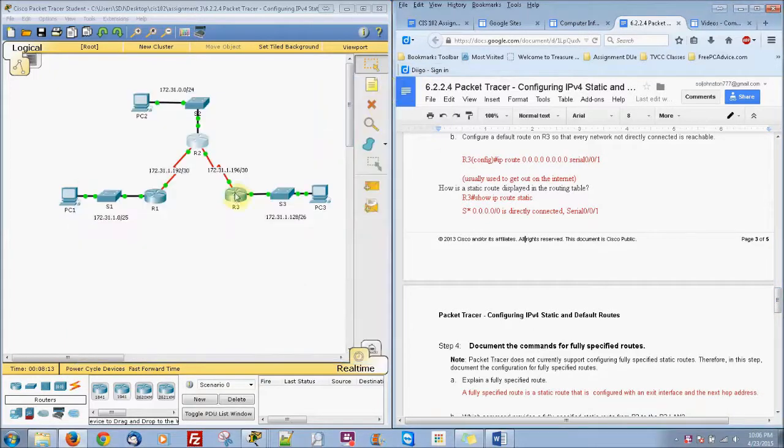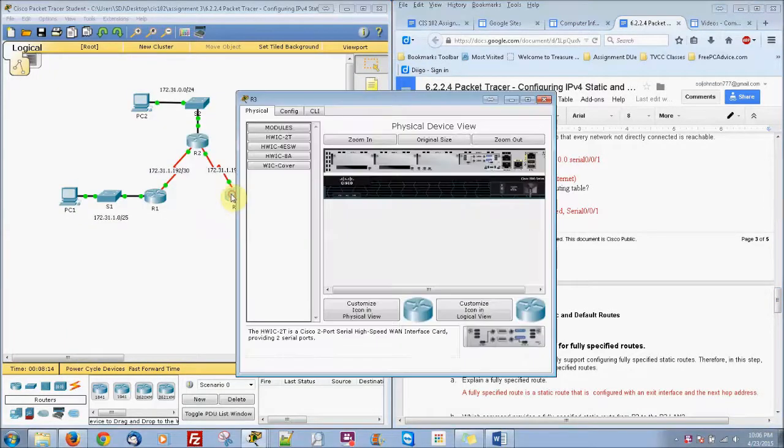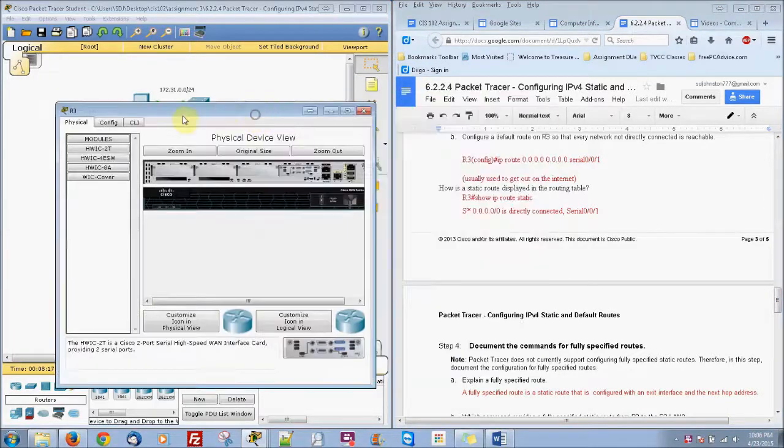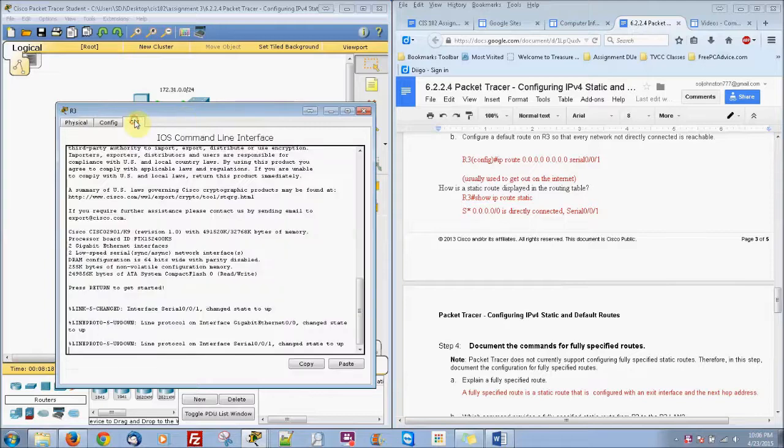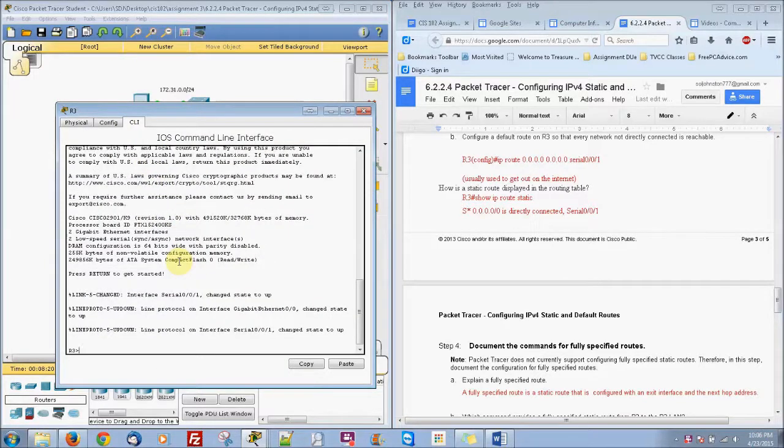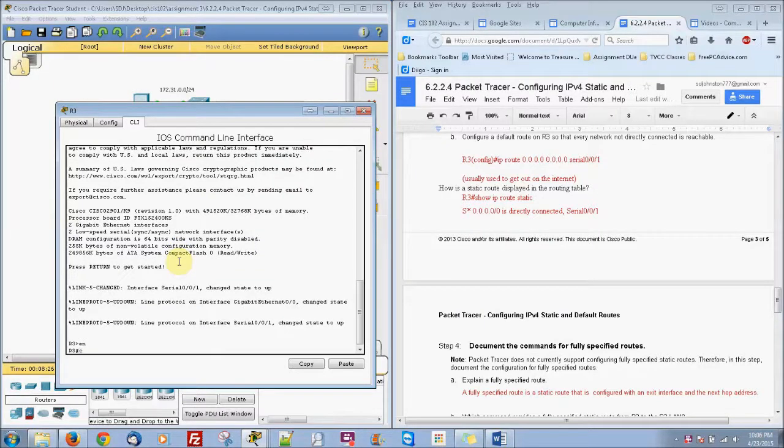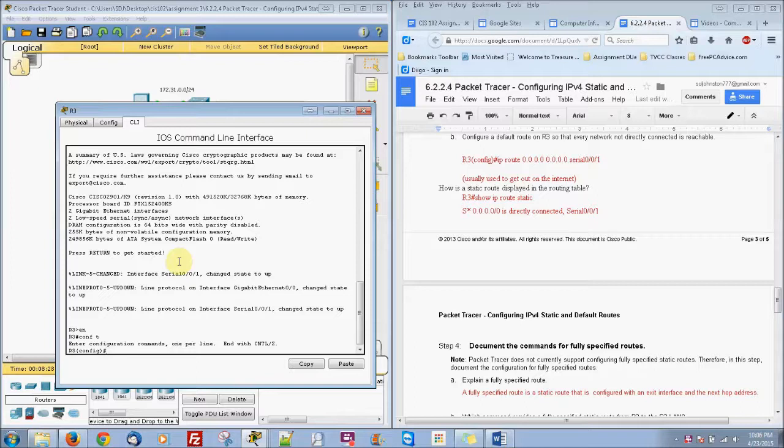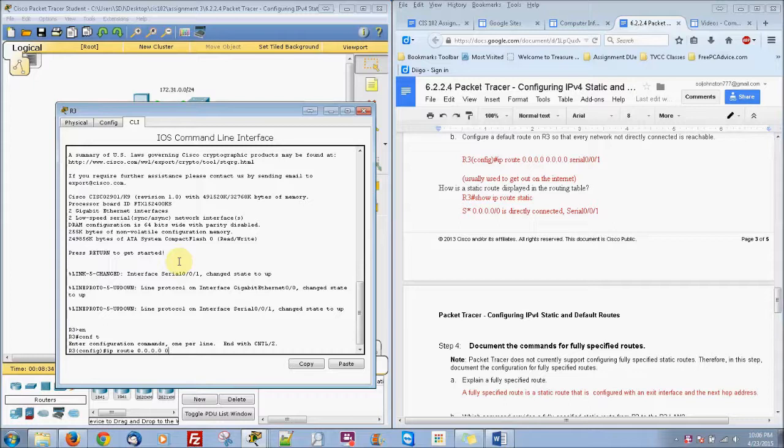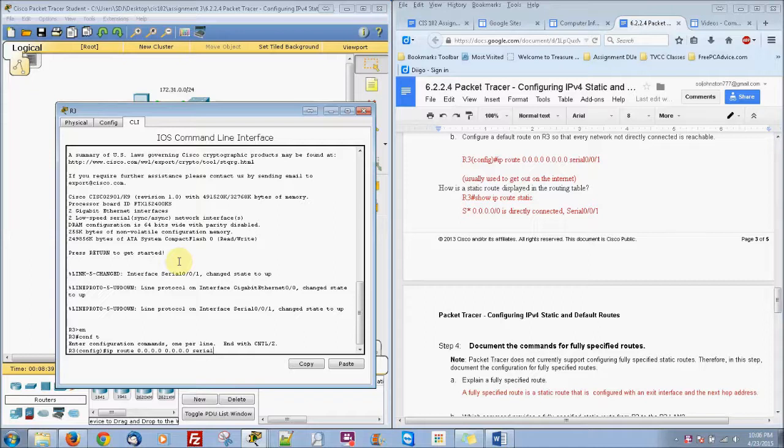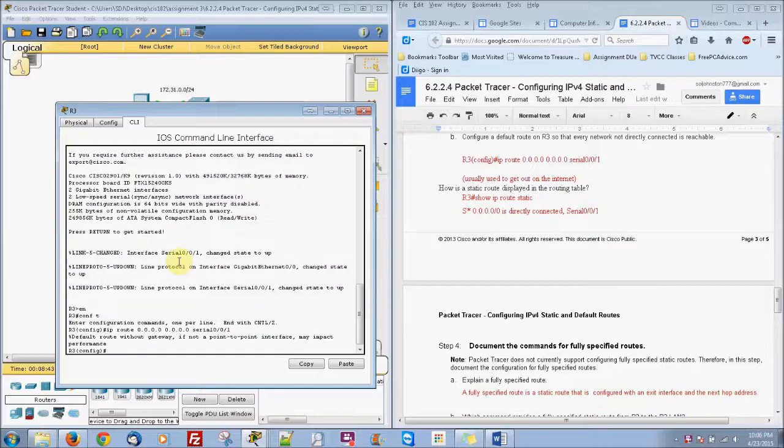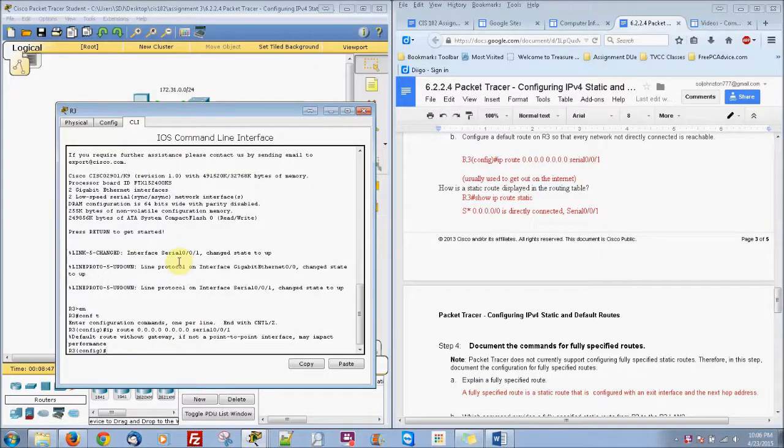Now let's go ahead and go to our router 3. And this one we're just going to basically do a default route. So it's kind of like a generic route because anything and everything pretty much goes through it. So it's just going to be 0.0.0.0 with a subnet mask of 0.0.0.0 for the serial interface.